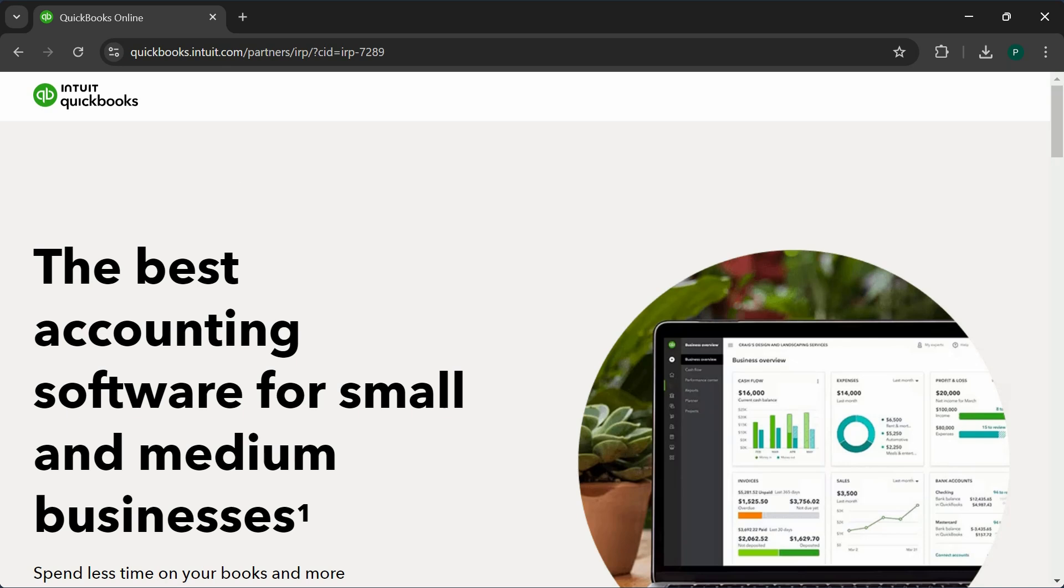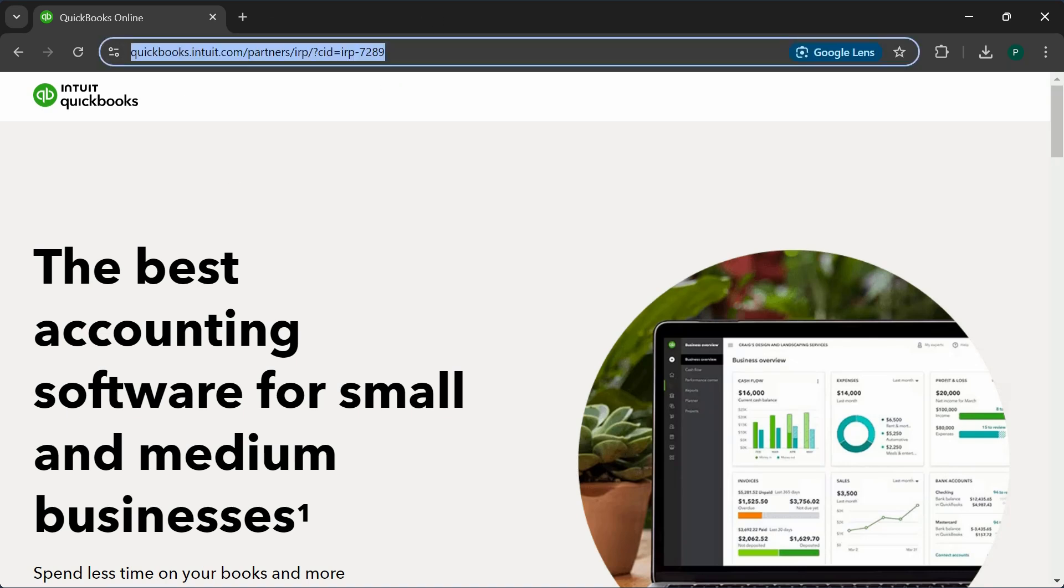Alternatively, I do have my affiliate link which I'm going to post in the description. You can use that link; it's going to give you 30% off the first year plus there is a 30-day free trial as well. You don't have to use the link, but if you want the extra 30% off for the first 12 months, you could use the link.